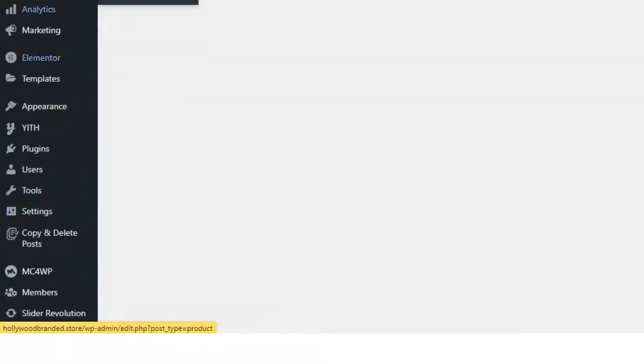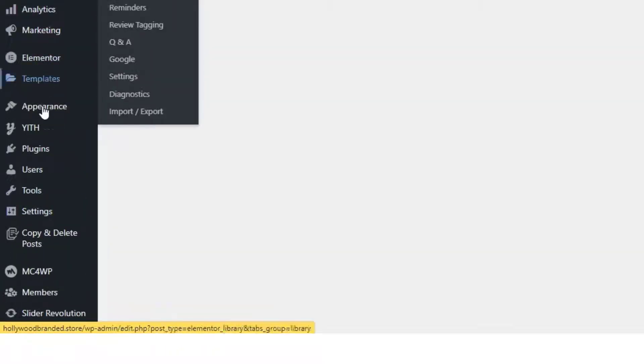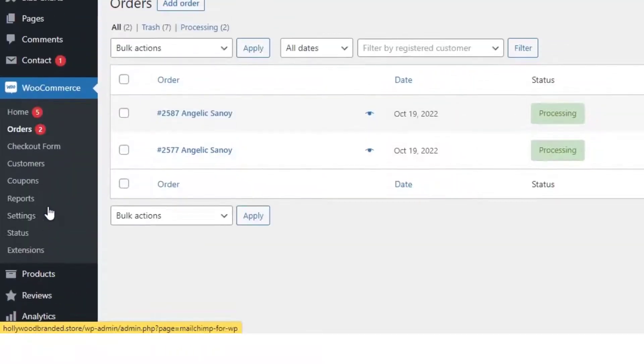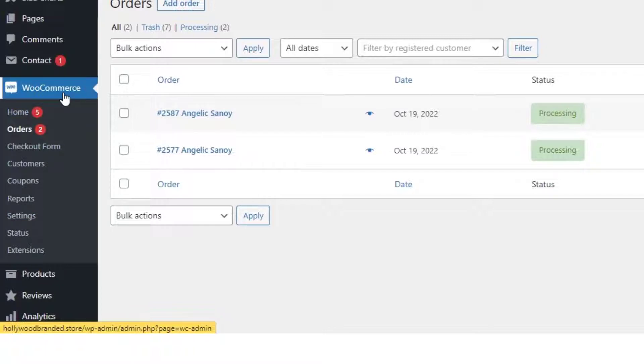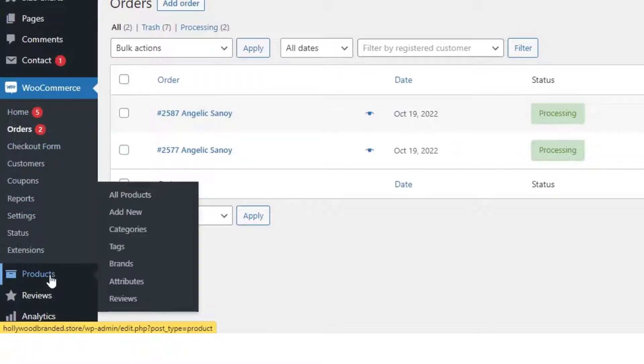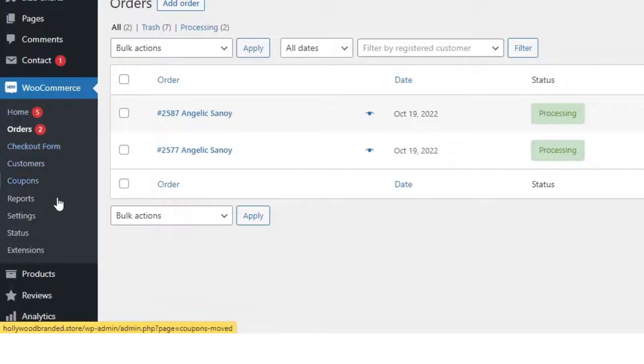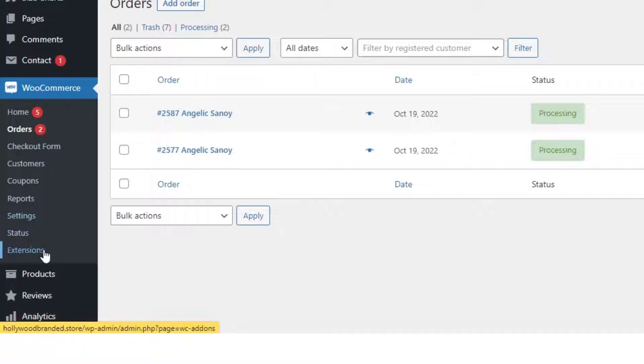I don't want you to get overwhelmed with all of these sections in here, so there's only two blocks that you can access: WooCommerce and Products. On this area as well, I'm going to restrict some of the sections like Settings, Status, and Extensions.